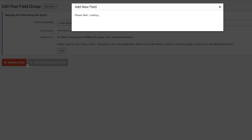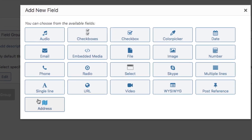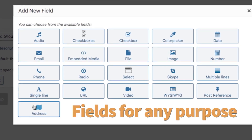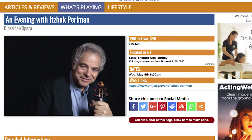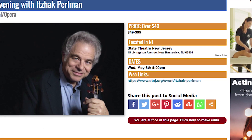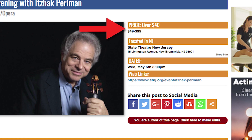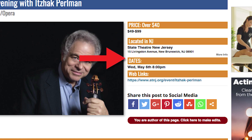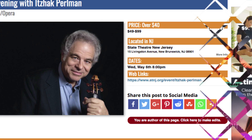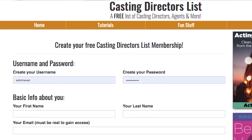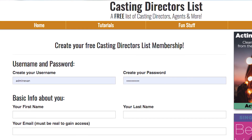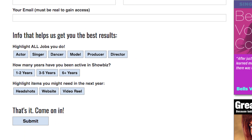Next, create any fields you want. This would take days of PHP programming, but with Toolset it's a click. For example, an entertainment site needs to show price, location, dates, and more. A membership site for actors would have other fields for its members.